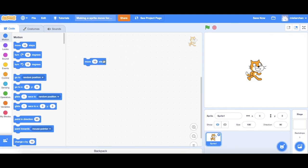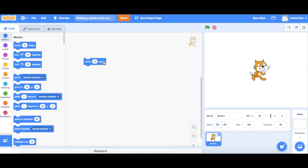If I click onto the block it's going to execute the script and you can see that my cat has moved 10 steps.